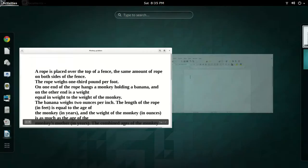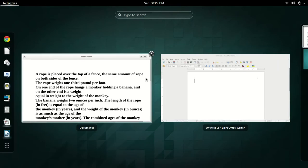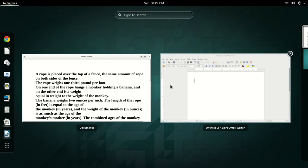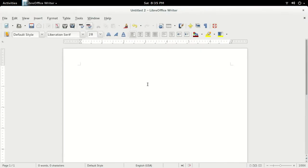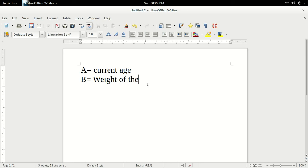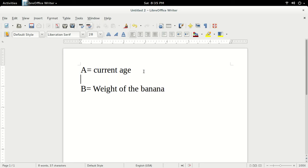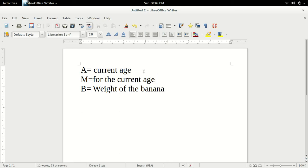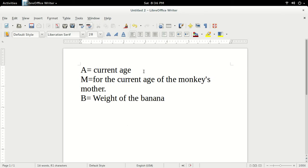So first let's start by trying to figure out the monkey's ages. Let's substitute a variable A for the monkey's current age and a variable B for the weight of the banana and a variable M for the current age of the monkey's mother. So far so good.